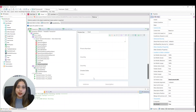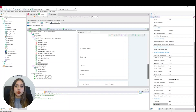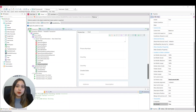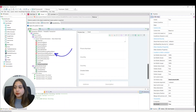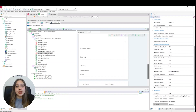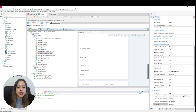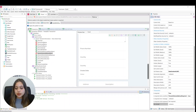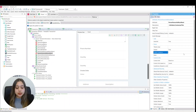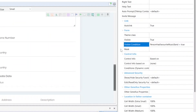We can also condition an attribute based on a condition. For that we have the visible condition property. This allows us to give a condition that must be met for the attribute to be visible or not. We are going to use the person favorite music band attribute — this should only be visible if the person has favorite music band attribute is true. We go to the visible condition property and add the condition: person has favorite music band equals to true.